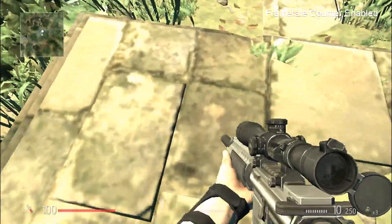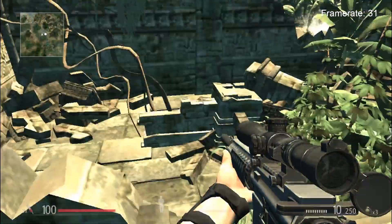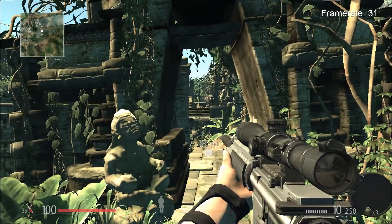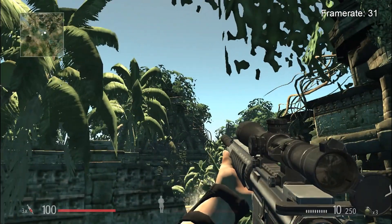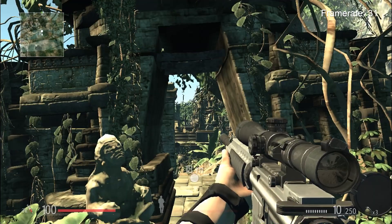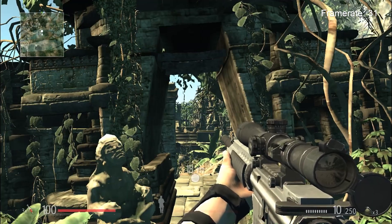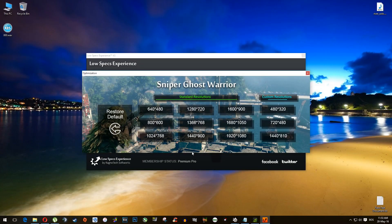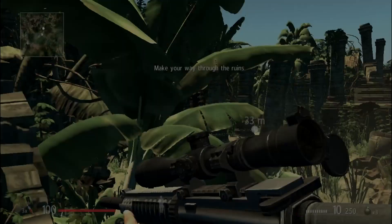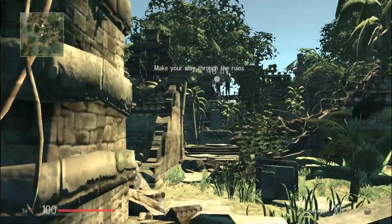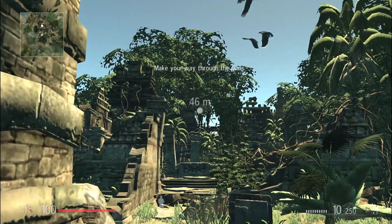That's much better, I must say. Now we are hitting around 30 frames per second. As you can see, the graphics are a little bit different, but 10 frames per second versus 30 frames per second makes a world of difference. Of course, you can go even lower with the resolution — like 800x600, 640x480, all the way down to 480x320, if your PC can't handle these higher resolutions.